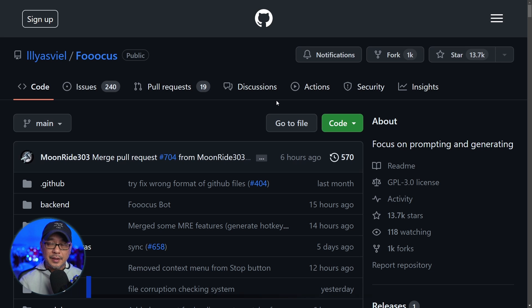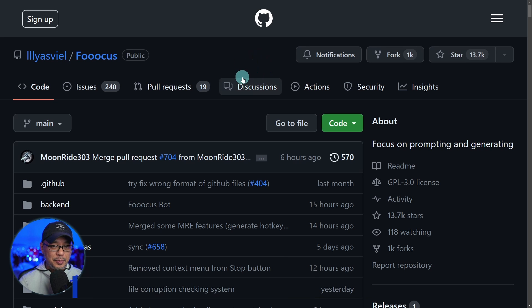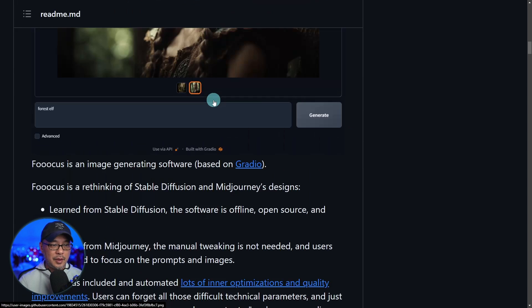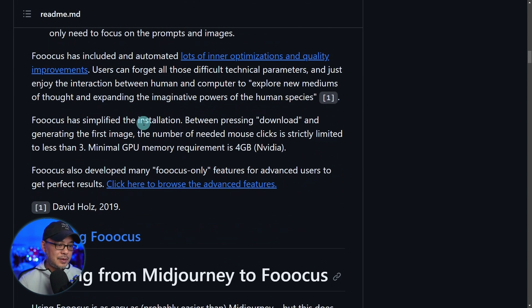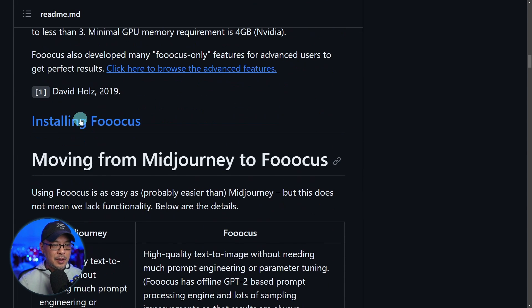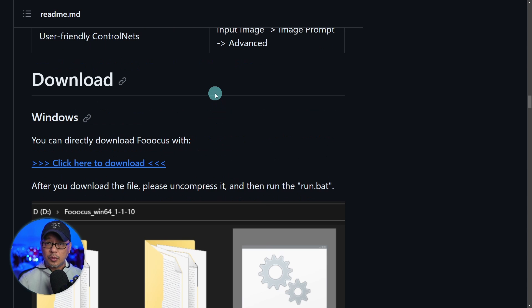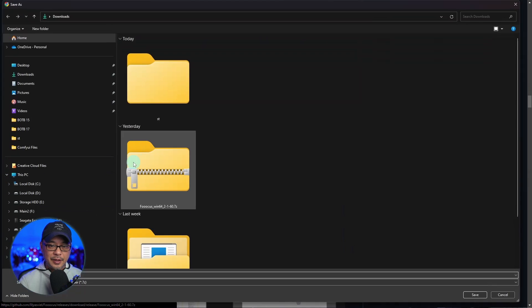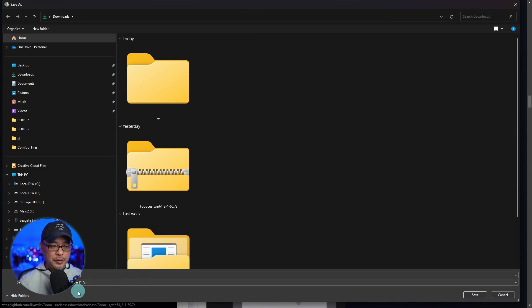As always, links in the description below. Once you get to this page, we just have to scroll down. I encourage you to read what it's all about, and you'll come across installing Focus here. Scroll down until you find this link, click here to download. Simply just have to click on that and it's going to default to your downloads folder. Just click on save.